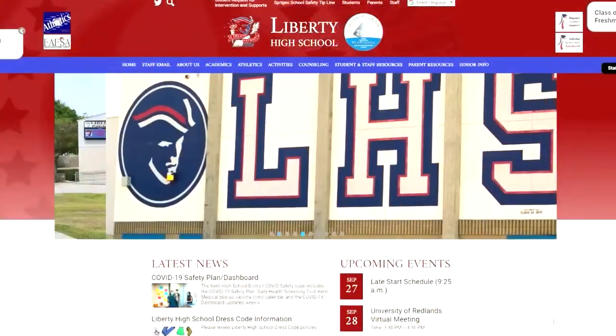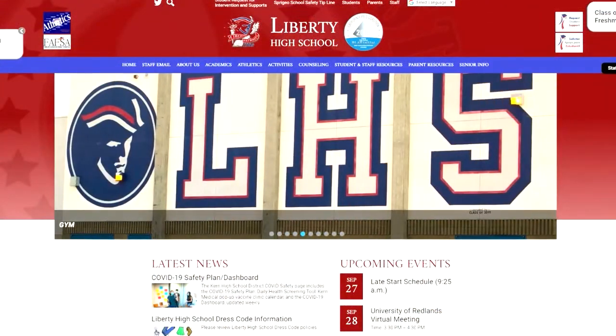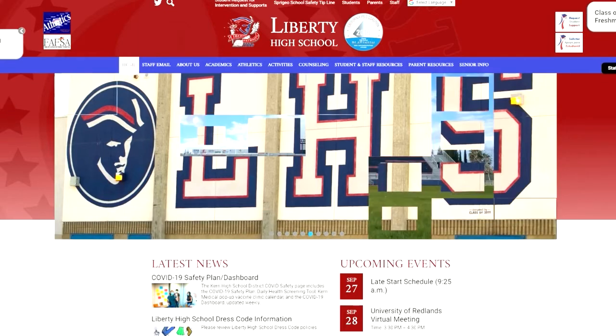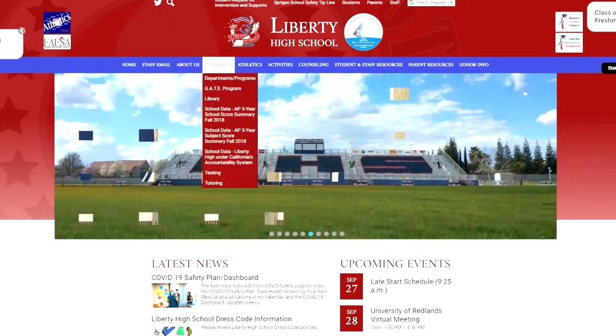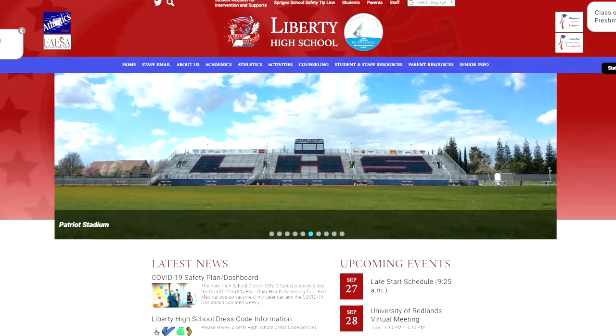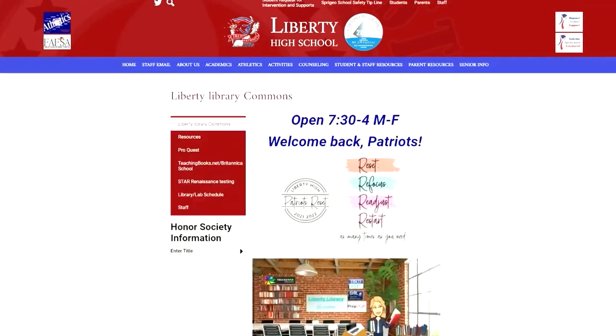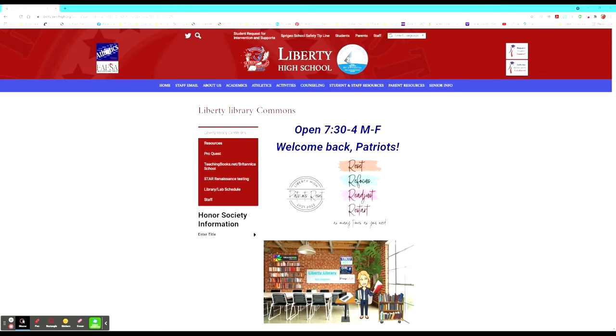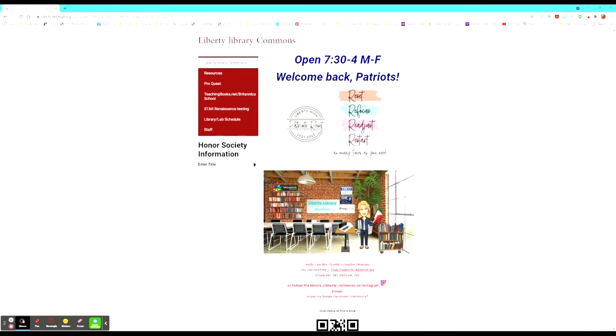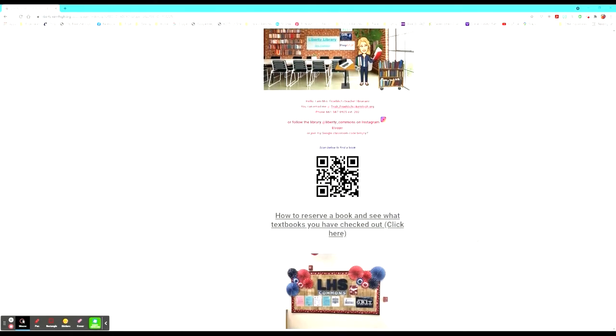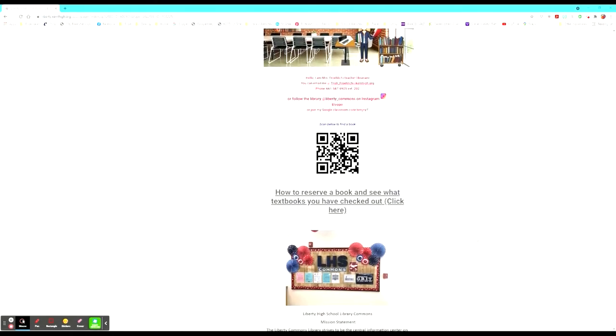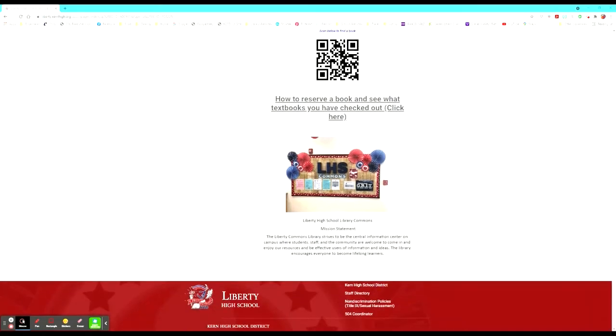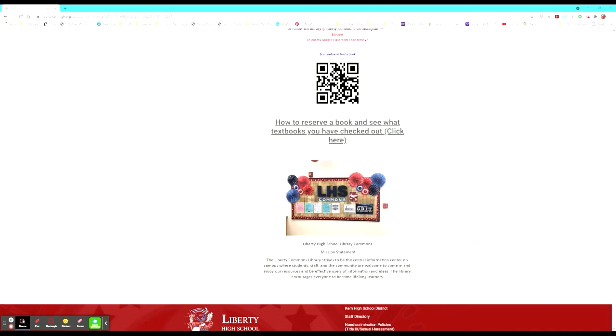Many of Liberty High School's resources can be found online. First, you can visit Liberty High School's website at liberty.kernhigh.org. It is really easy to find the library's website. You just click on the academic tab and the library page. Once on the library page, there are many tabs to utilize for the library's resources. On the front page, there is an introduction and a QR code where students can reserve books and see what textbooks they already have checked out. They can also see the library commons mission statement.